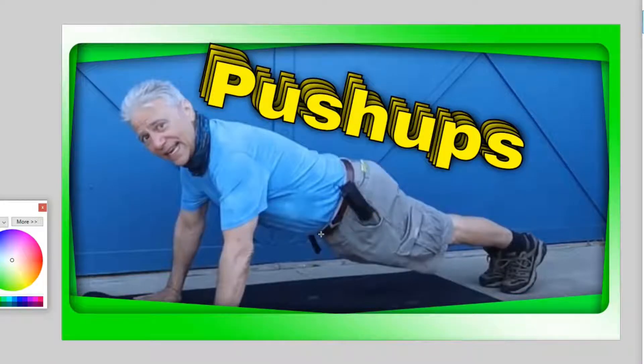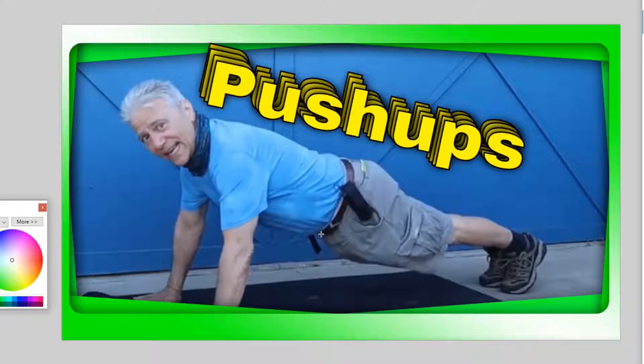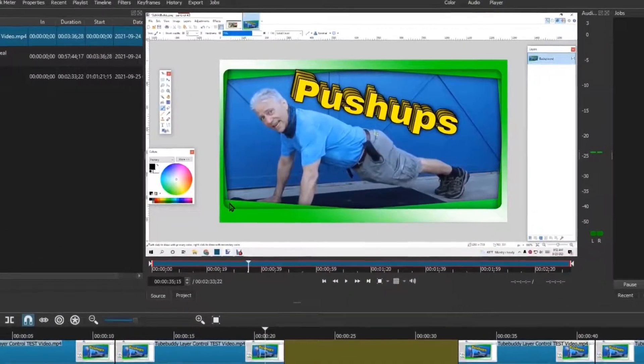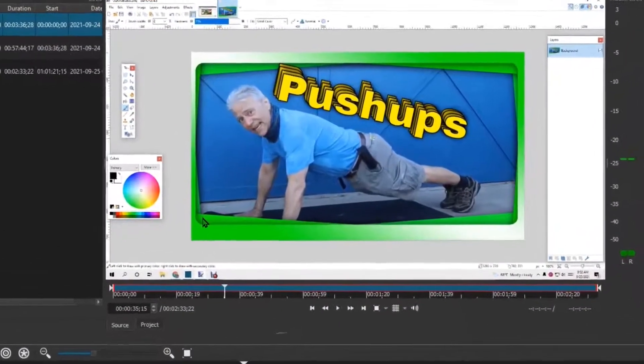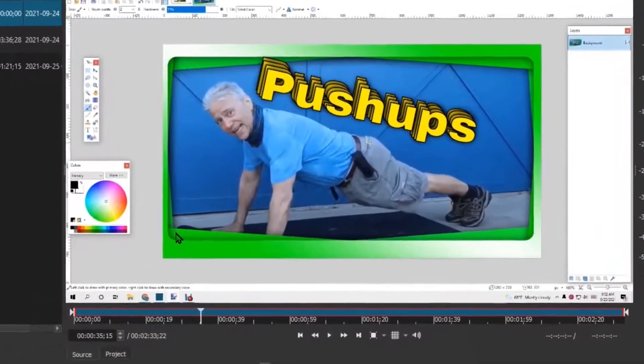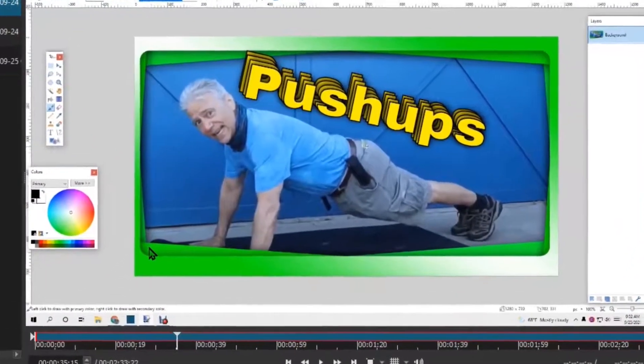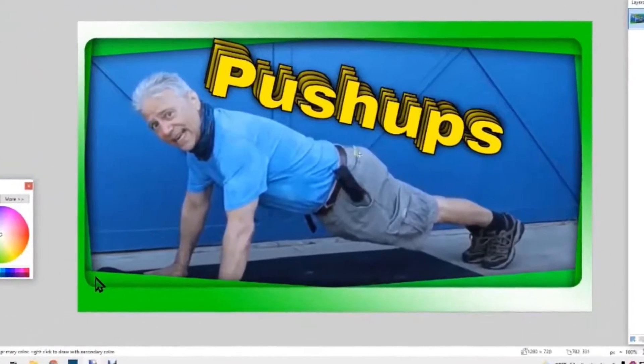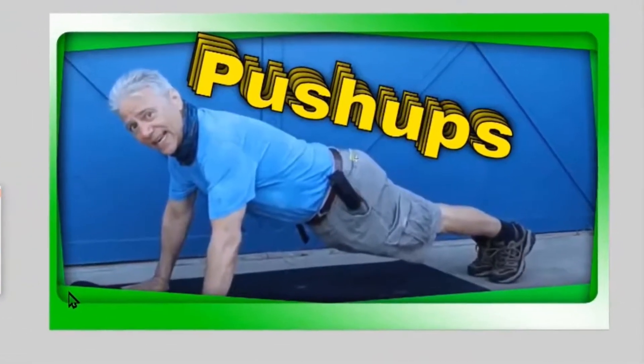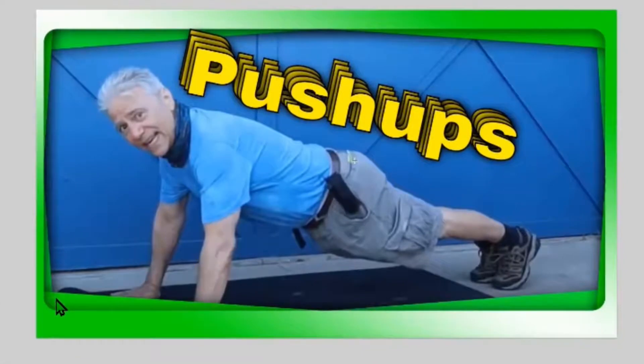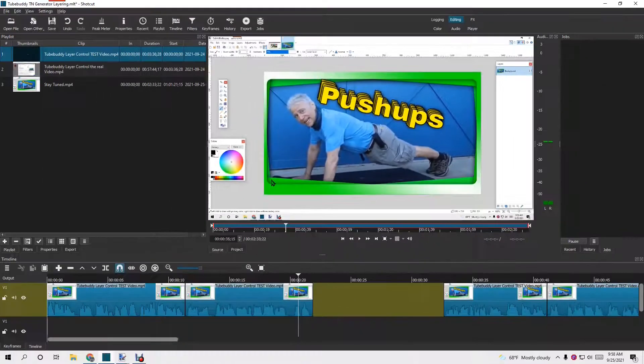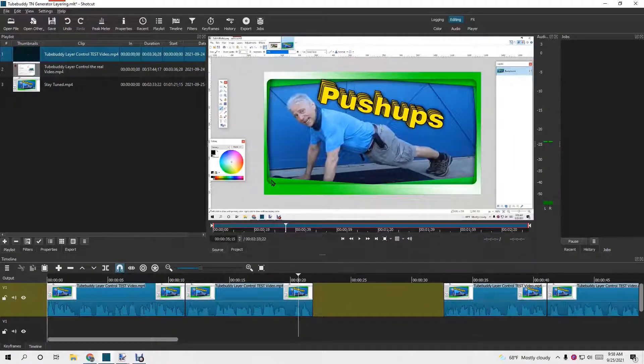Welcome to Thumbnail Hacks, the channel for YouTubers all about thumbnails and making them. Stay tuned, we're going to be covering the features, benefits, as well as limitations using TubeBuddy Thumbnail Generator as well as layer control to get your best thumbnail.